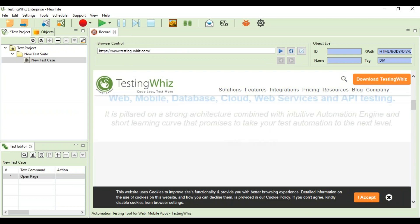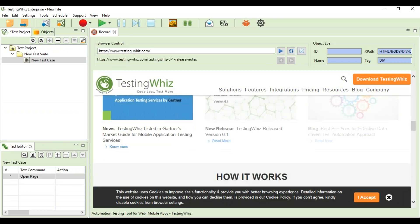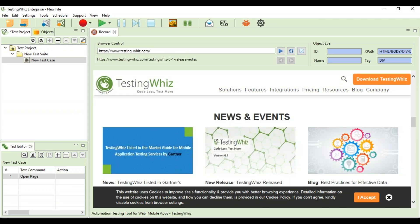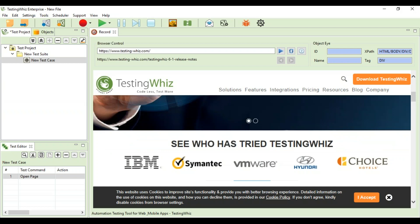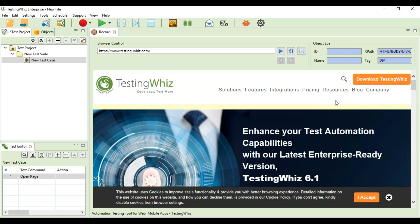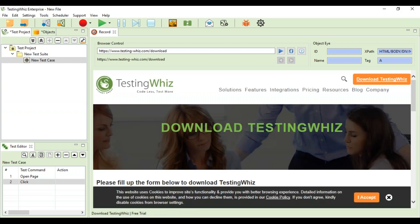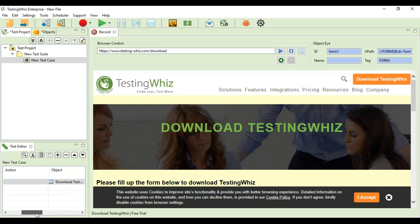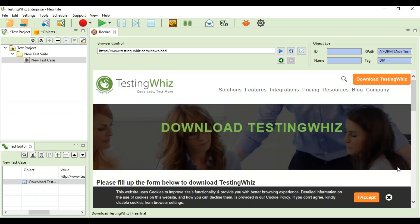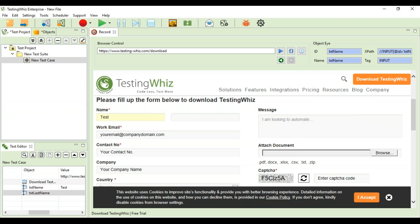You can see the whole page open here. Let's say if I want to download a form, I need to click on download TestingWhiz. The next command on the left hand side is click, and it has recorded an object this time that is download TestingWhiz. Now I need to fill down some details here.